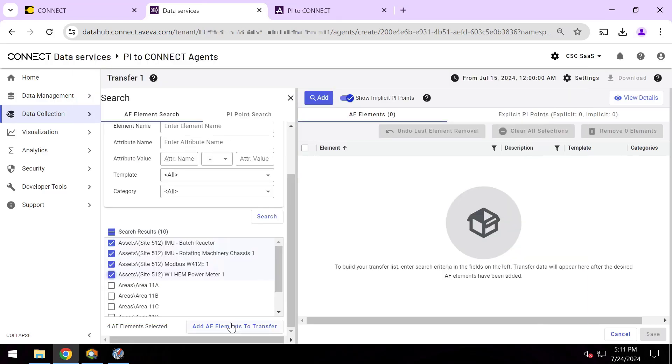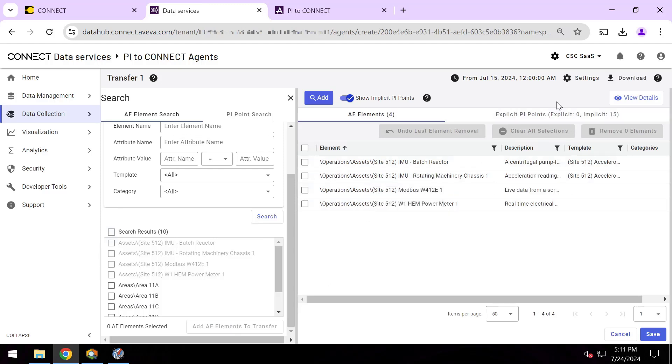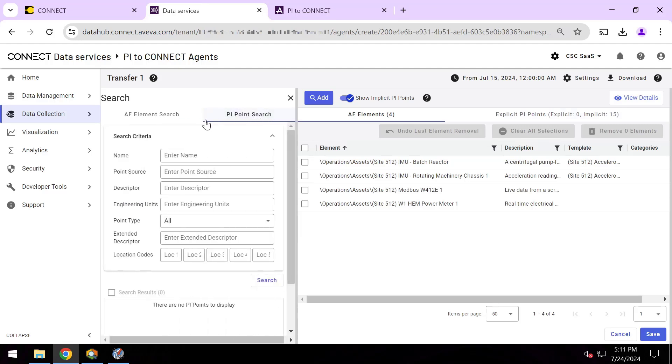These again, these exact four that I see on-premises. And when I hit add, it's going to not only sync up the AF elements and any PI points that are associated with them, but also any static attributes too.